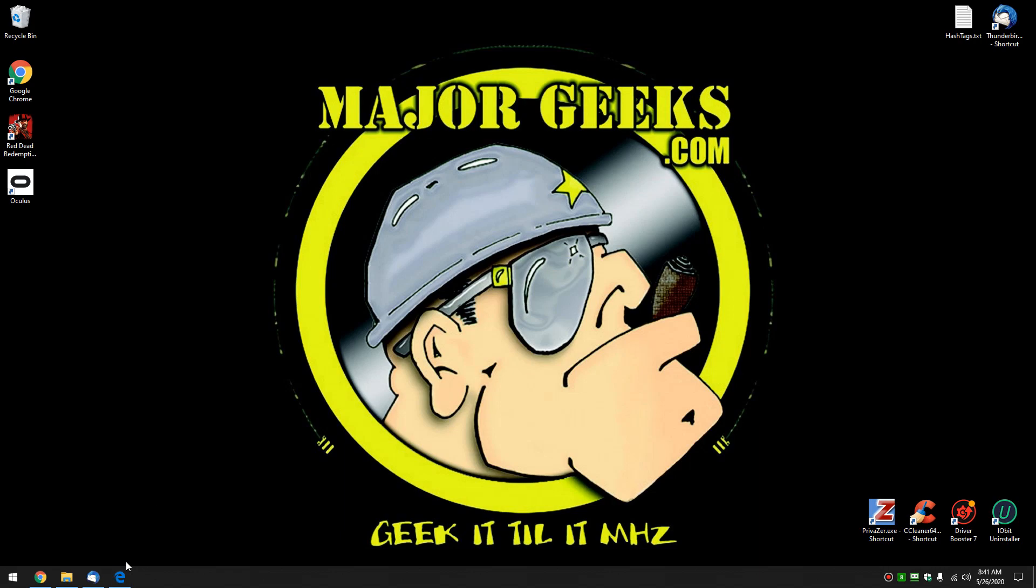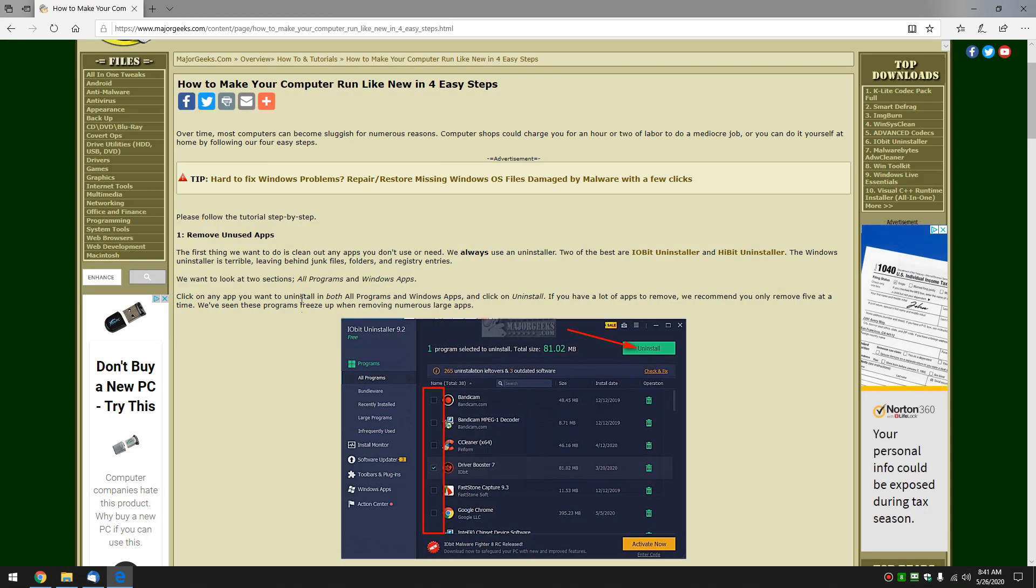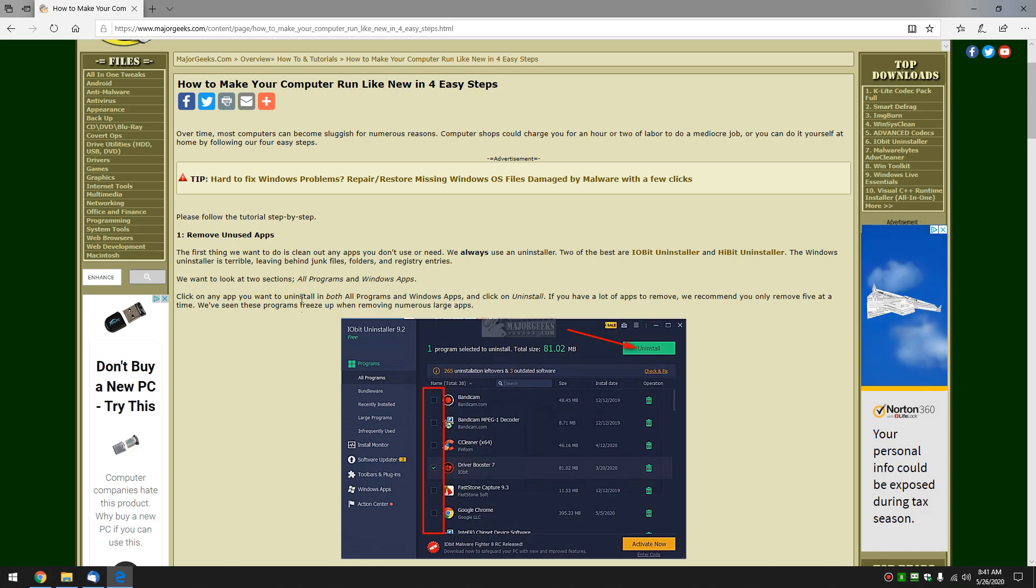Hey there Geeks, Tim with MajorGeeks.com. Today we're going to show you how to make your computer run like new in four easy steps.